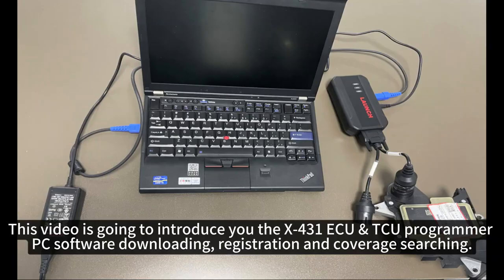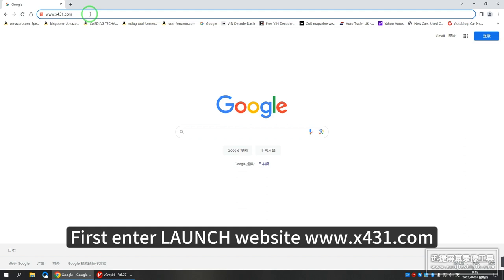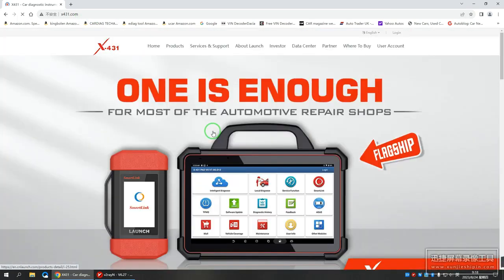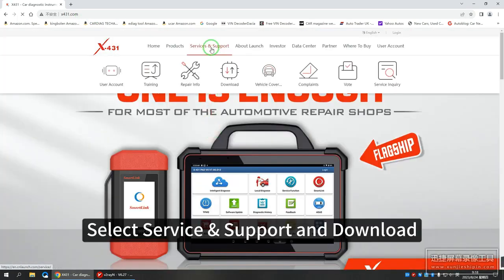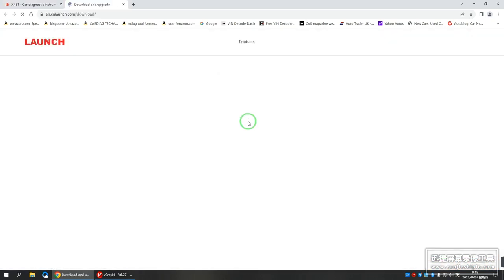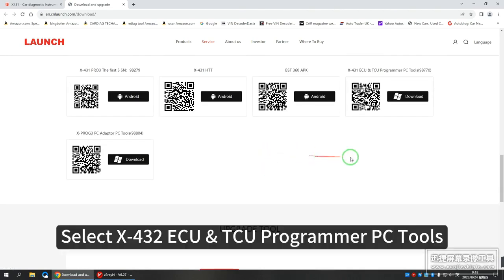This video will introduce the X431 ECU TCU Programmer PC software downloading, registration, and coverage searching. First, enter the Launch website at www.x431.com. Select Service Support and Download, then select X431 ECU TCU Programmer PC Tools.